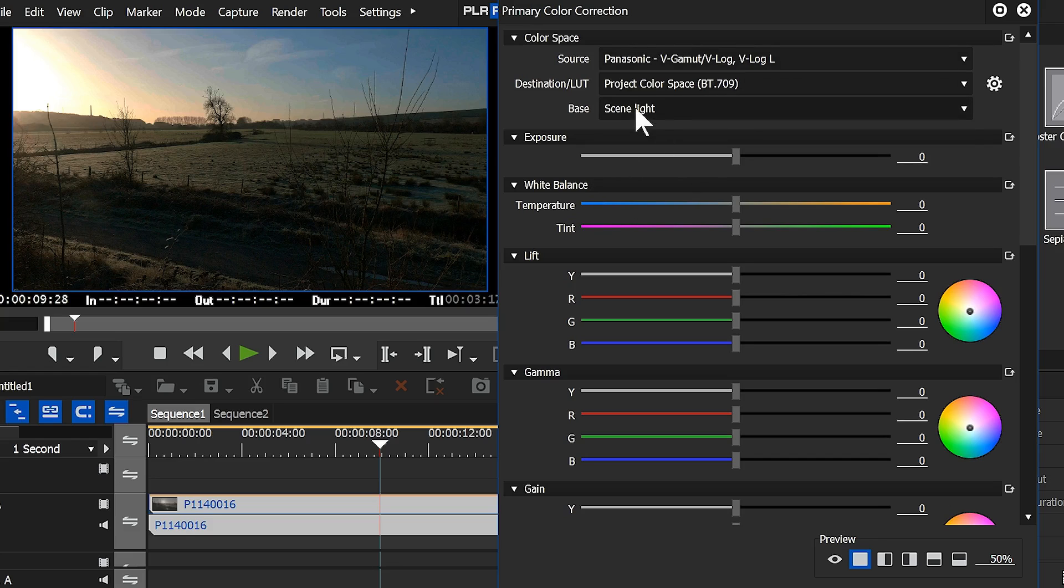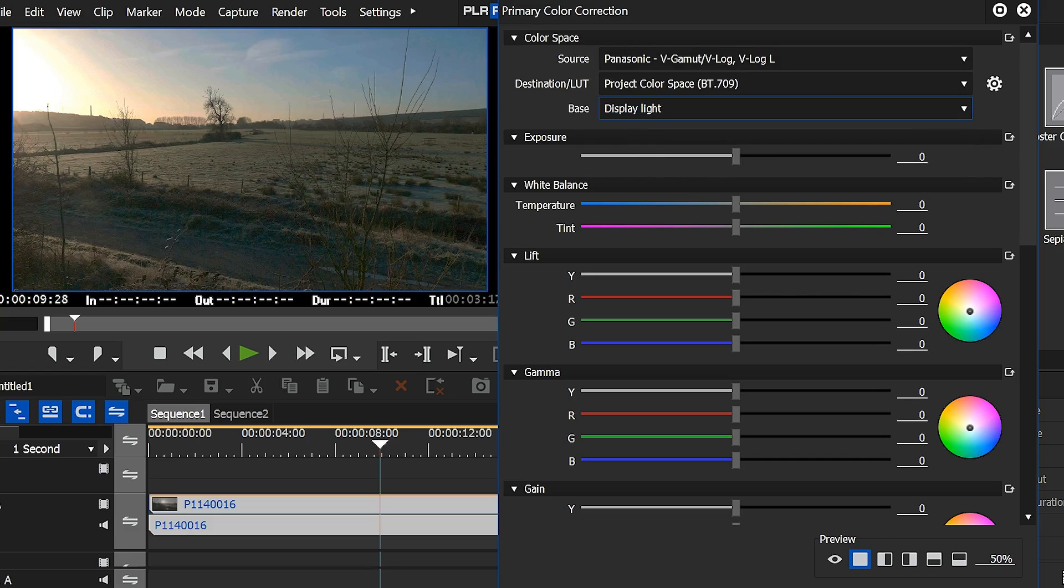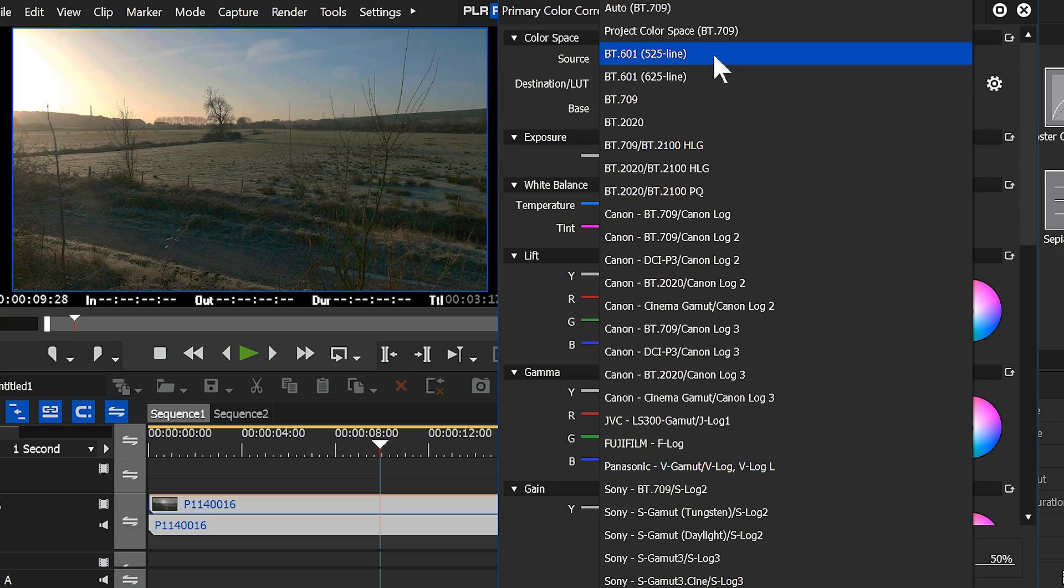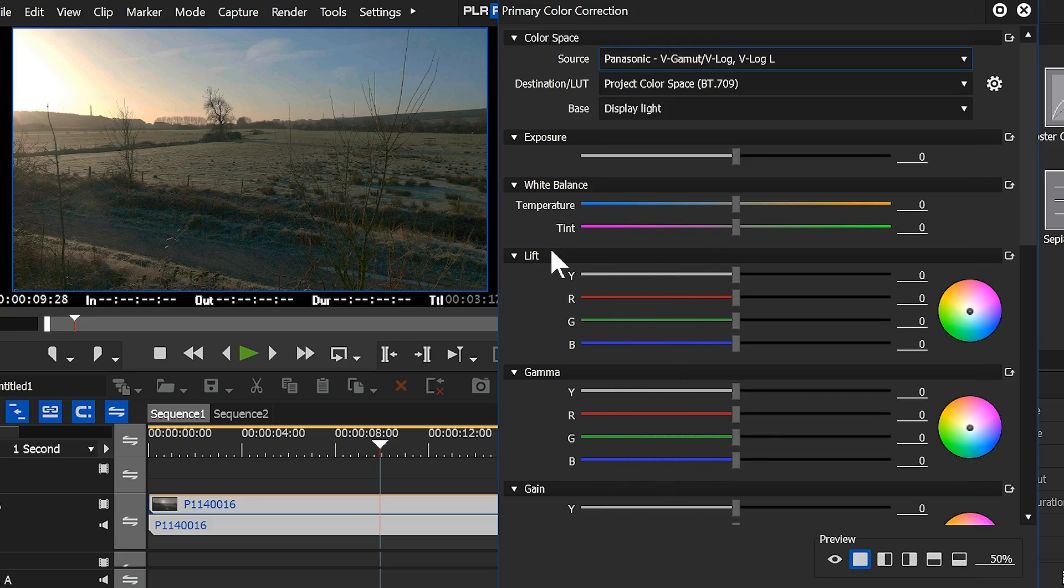Well, this is nice because if I put it on display light, which is the new setting, you'll notice the blacks aren't getting quite as black, and it's not quite as contrasty as it was with the standard setting. So I actually really like that, because I think it makes this Panasonic V-Log setting for my camera work a lot better than it did under the old one.